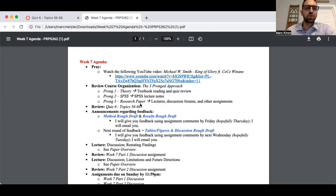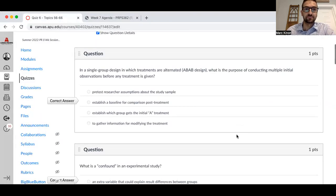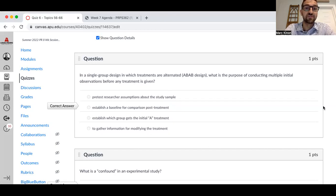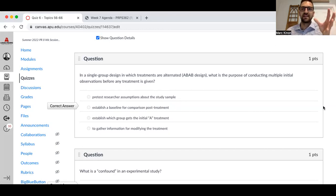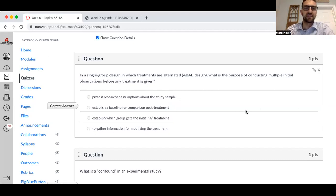Let's go ahead and look at Quiz 6, topics 56 through 66. In a single group design in which treatments are alternated — the ABAB design — what is the purpose of conducting multiple initial observations before any treatment is given? The whole point is to establish a baseline for comparison to the post-treatment. You have a baseline, then you do the treatment, you measure again, and then as you retest, you compare that to the baseline.